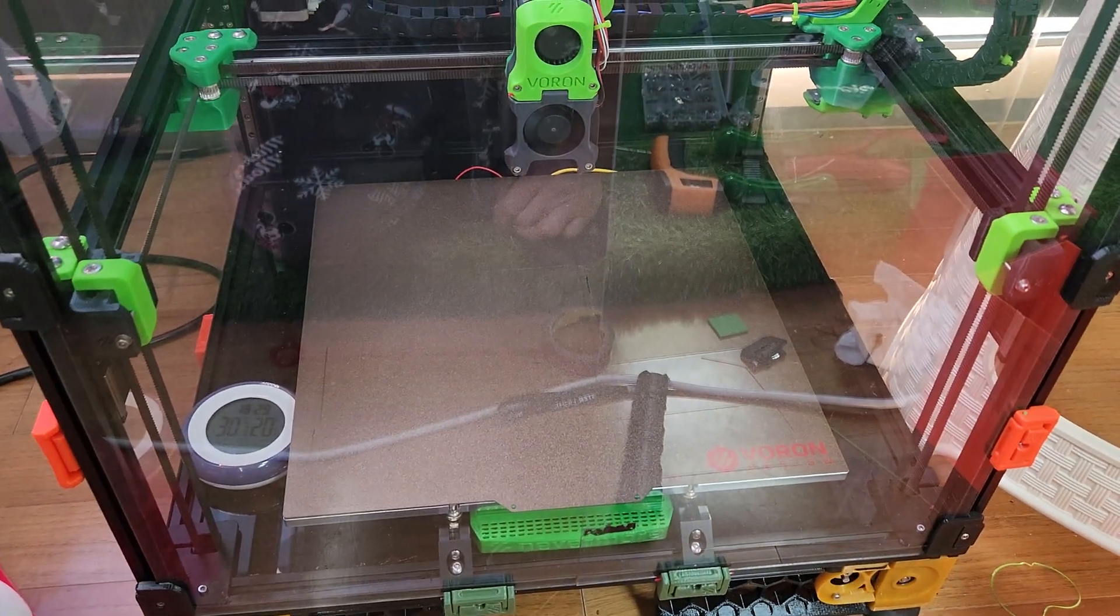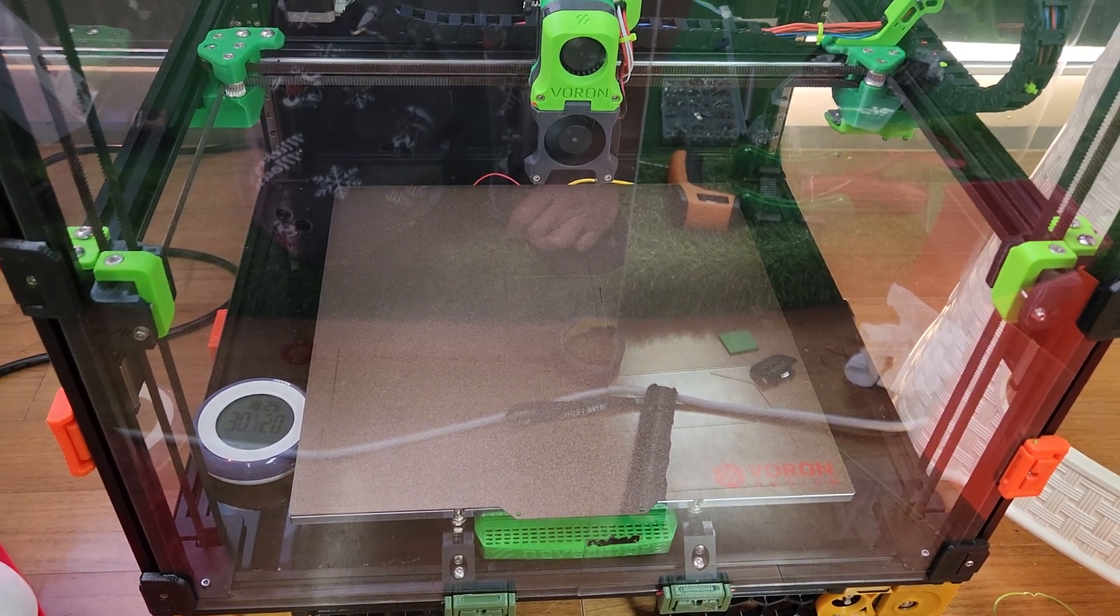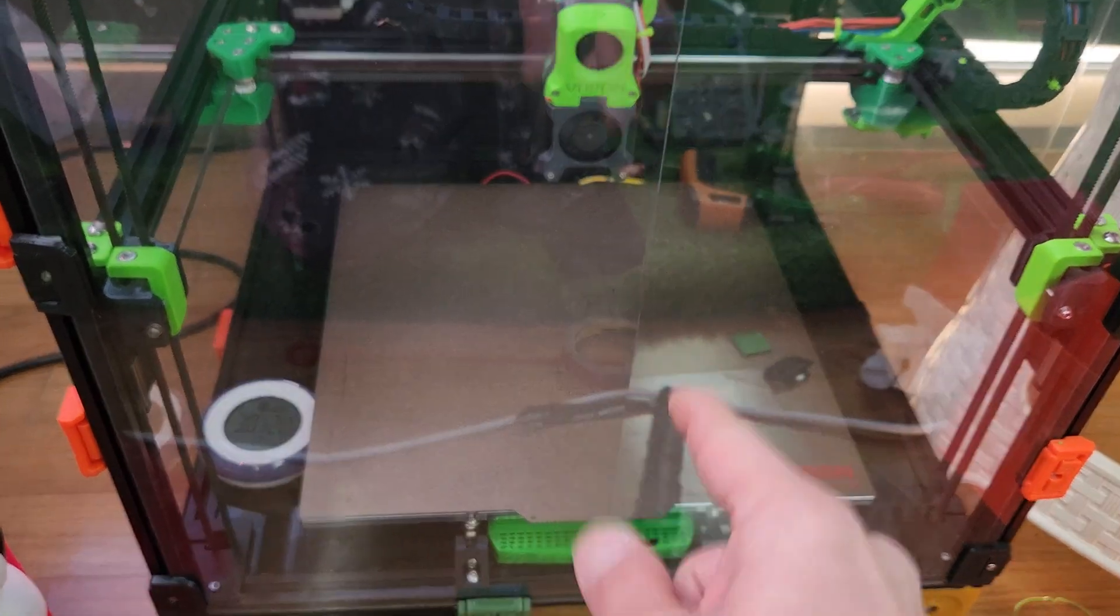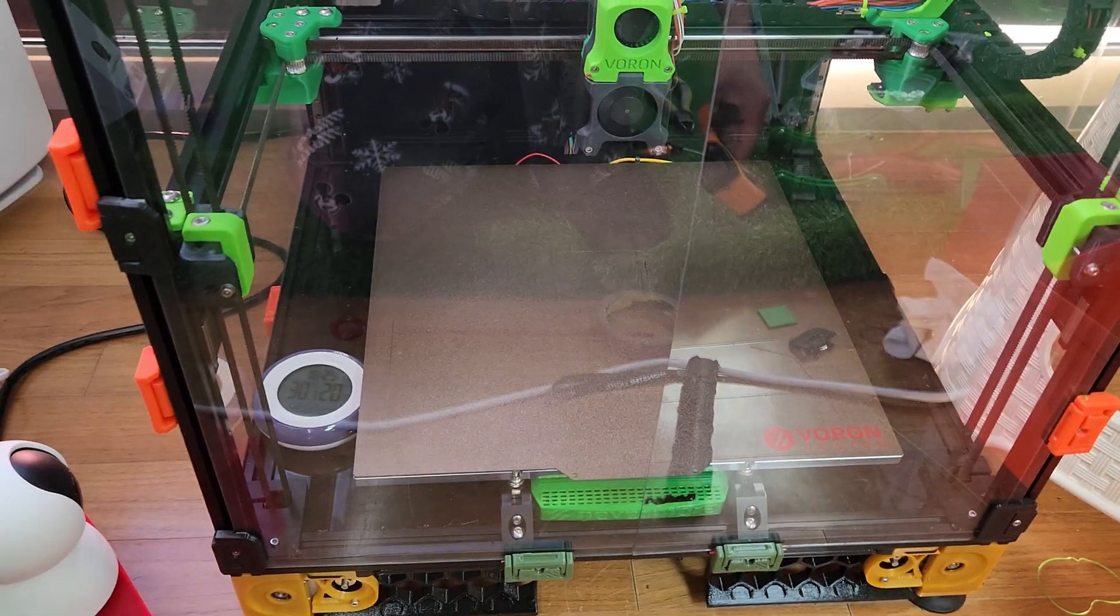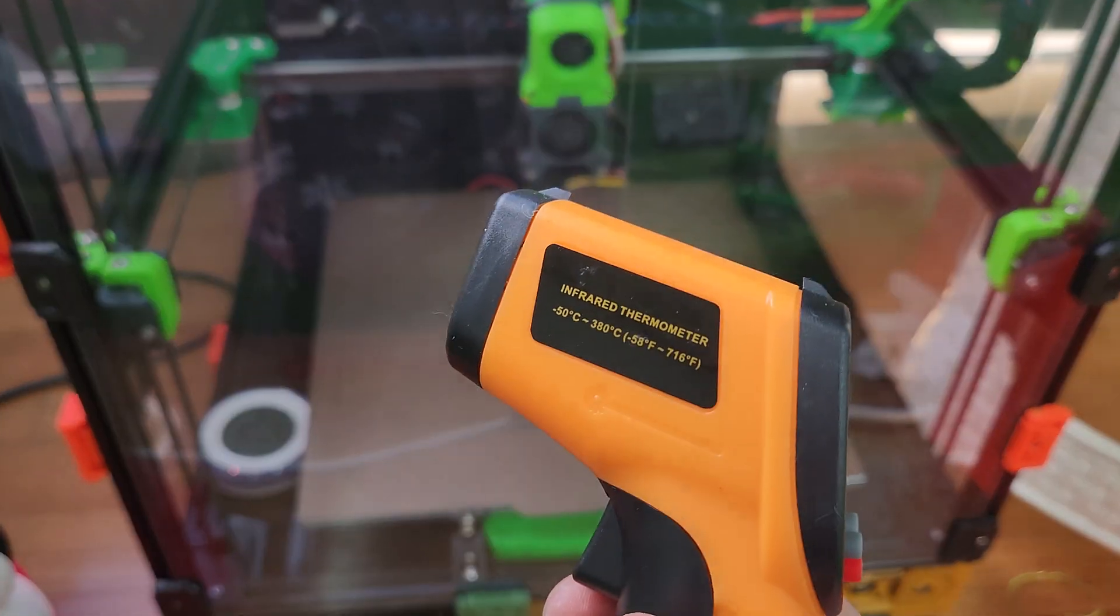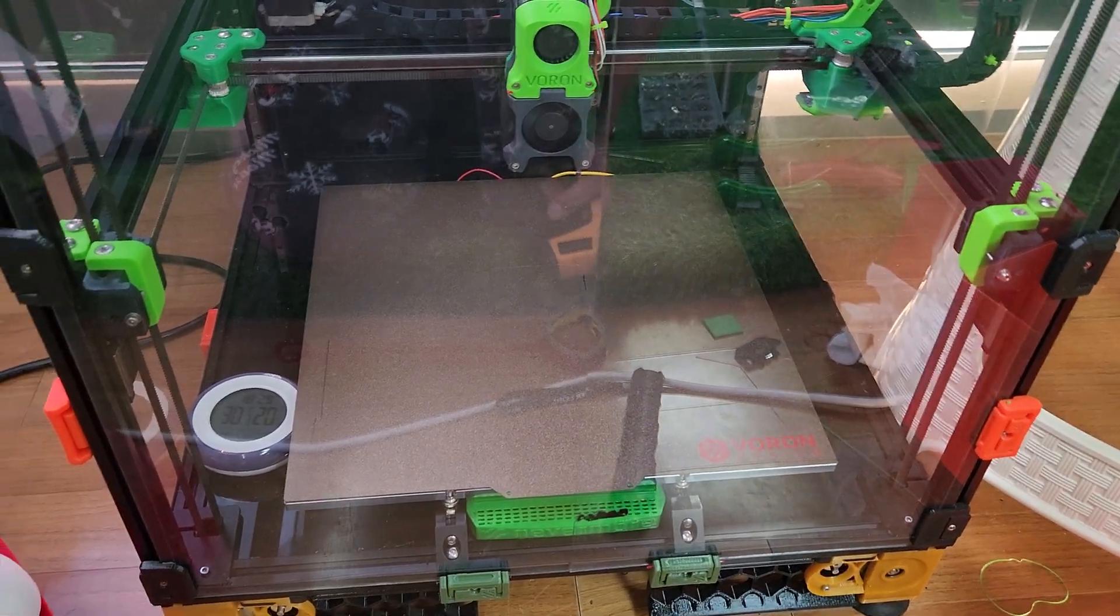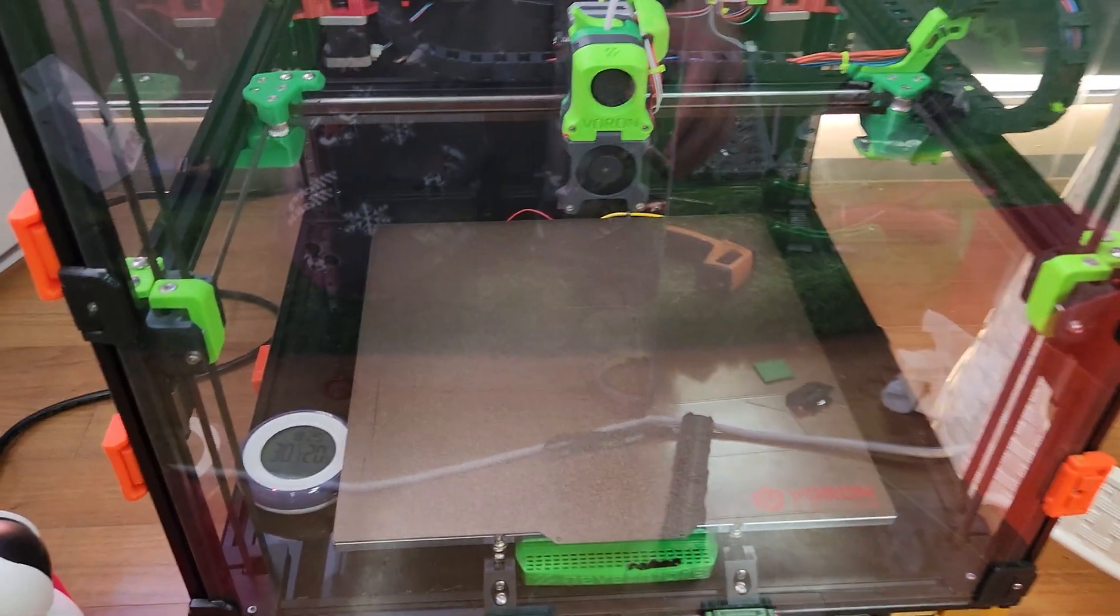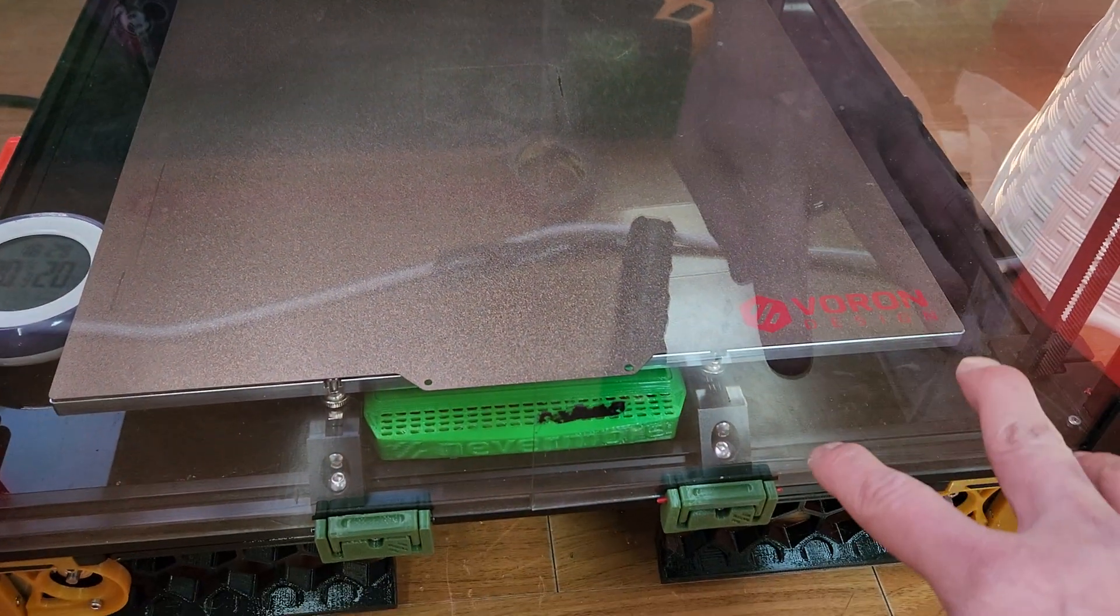Now if you're setting your Prusa Slicer at like 90, you might actually be getting like 80 degrees on your bed. So make sure you get an infrared thermometer. Measure your actual bed temperatures so you know the actual bed temperature and adjust for it.